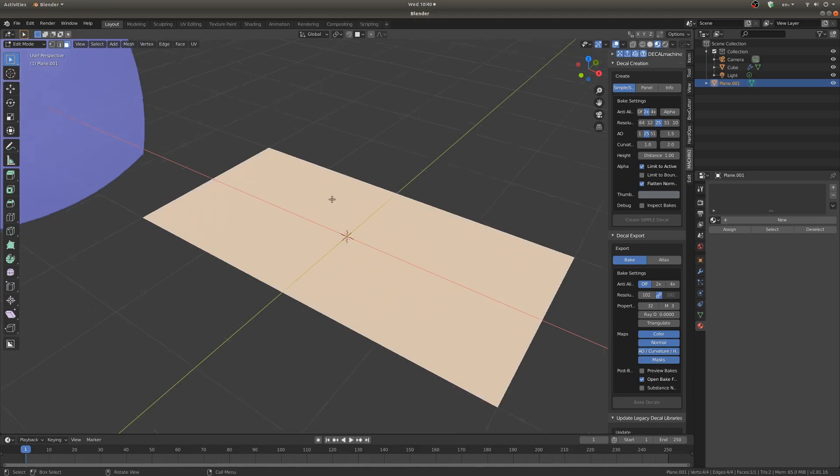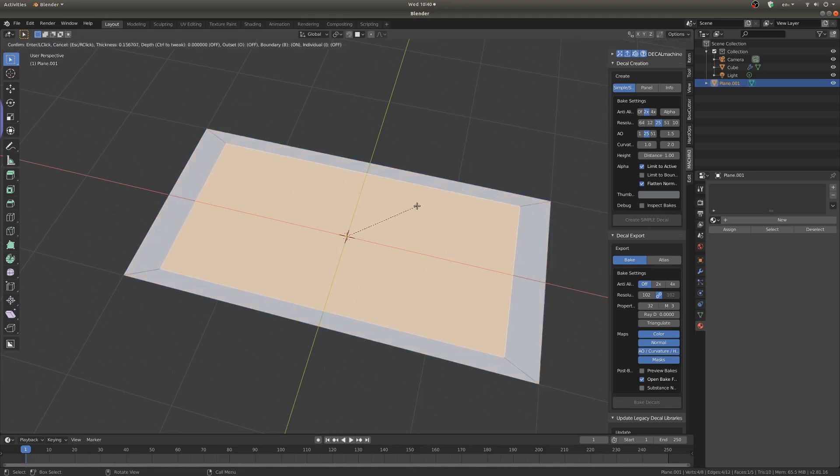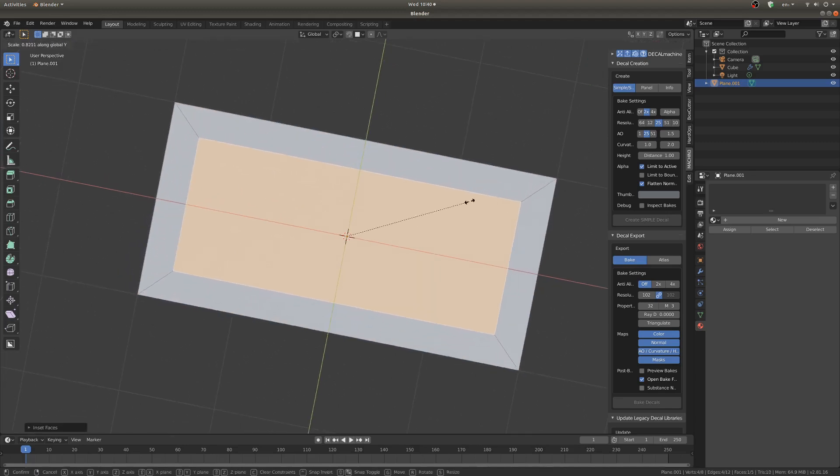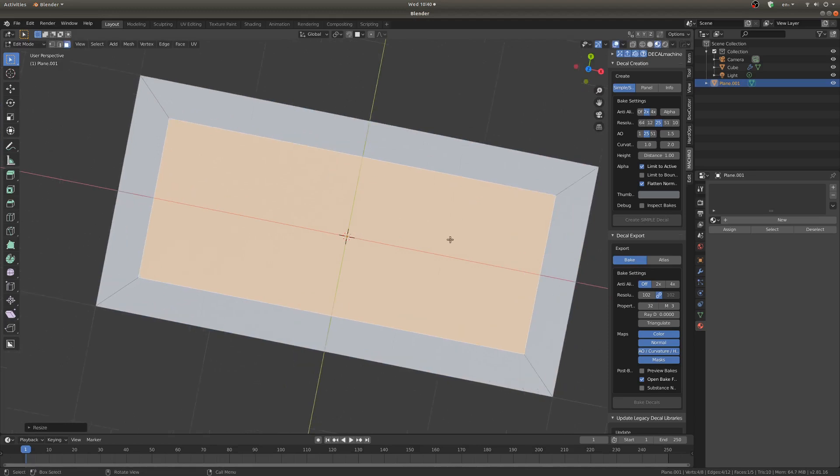Another useful thing for setting up decals is to sort of have a flat rim around your decal. So I'm going to inset it here just so I have that rim going on and I'm going to even that out there.